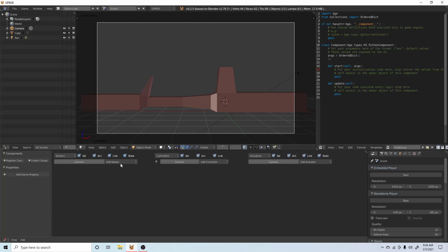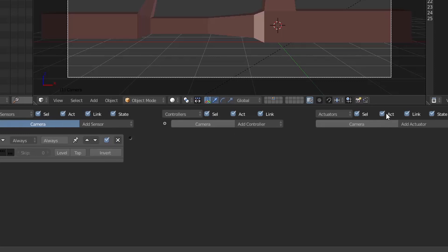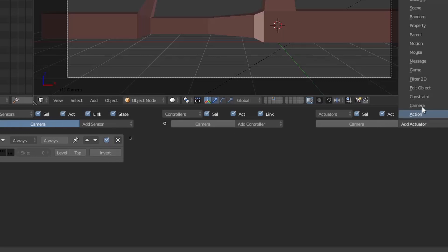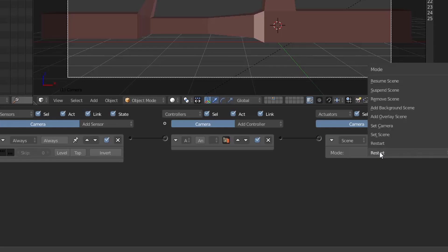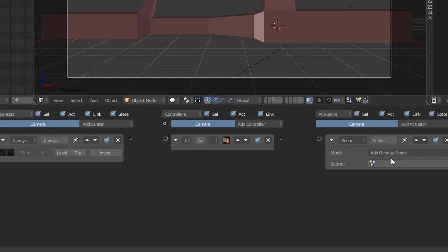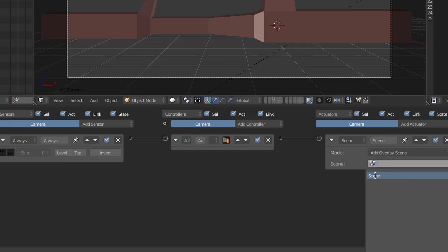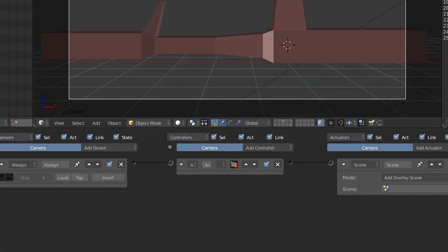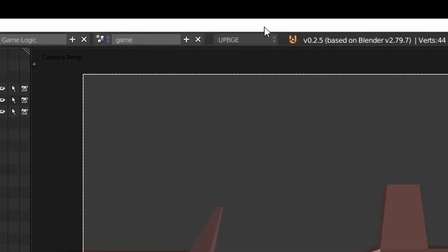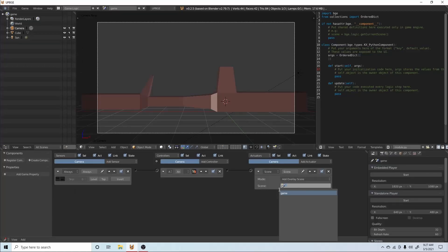We are going to add an always sensor. Then go over to the actuator section and add a scene. After we have a scene, we can connect the always to the scene and change it from restart — we want to change this to overlay scene. After you have your overlay scene, we can see the scene in here. We can show this by naming this one Game. When you click on it, it'll say Game.